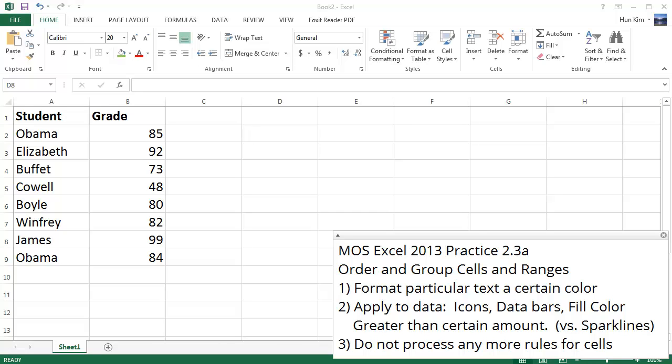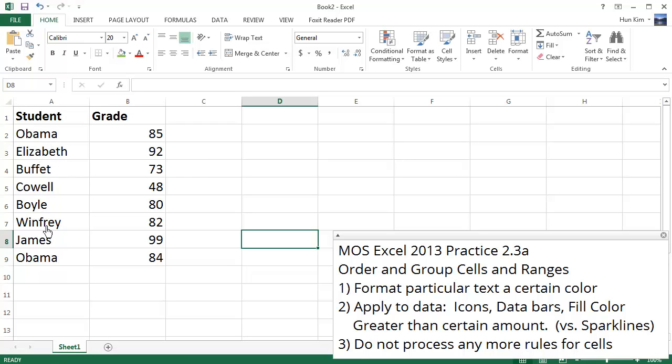In this Excel 2013 tutorial, let's focus on formatting particular text a certain color. In this Republican convention, we have different famous guests. However, Obama and his twin brother are trying to get in, but they've been blacklisted.